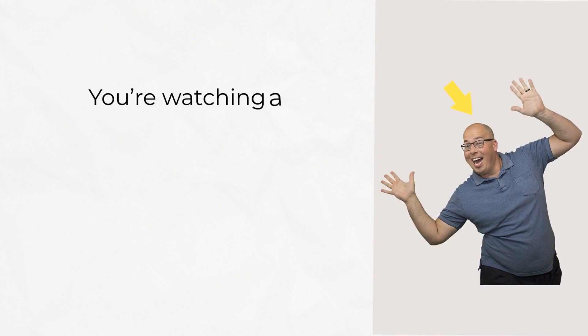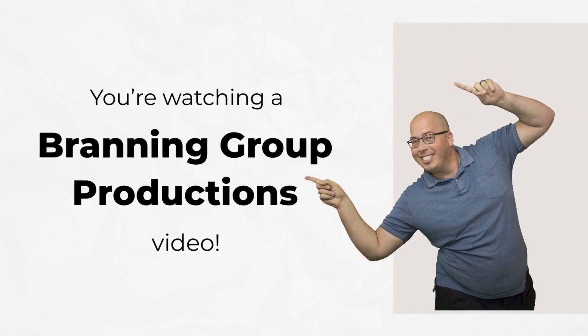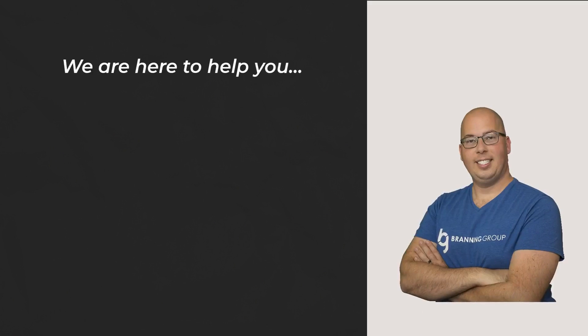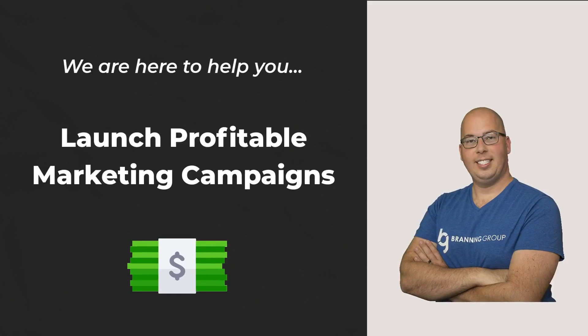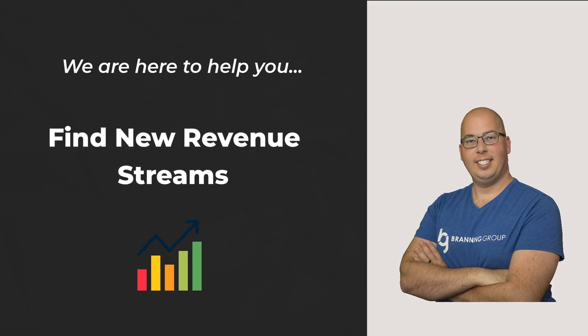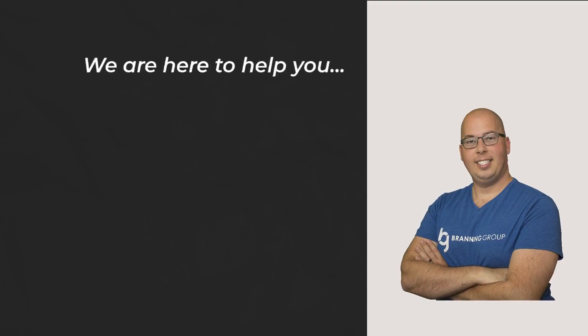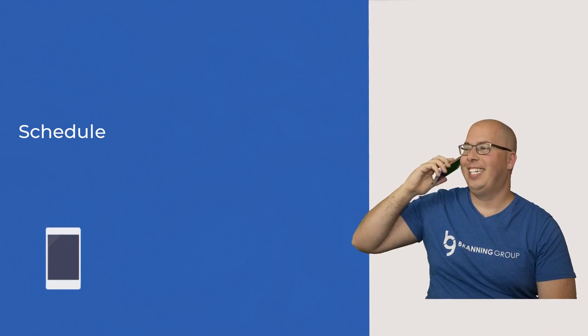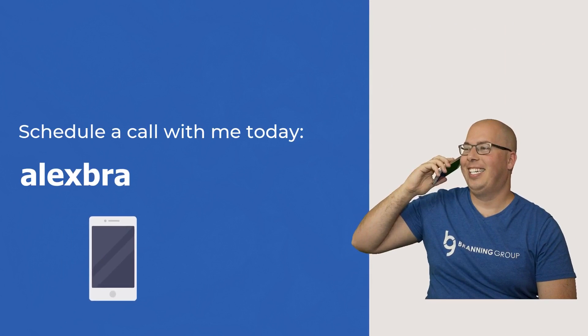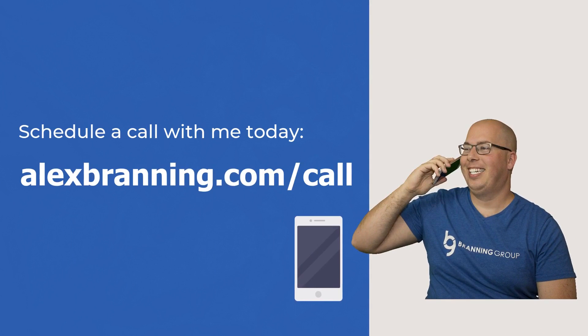Hey, I'm Alex Branning, and you are watching a Branning Group Productions video. We are here to help you launch profitable marketing campaigns, find new revenue streams, and even coach you so you can do it yourself. Schedule a call with me today, alexbranning.com slash call.